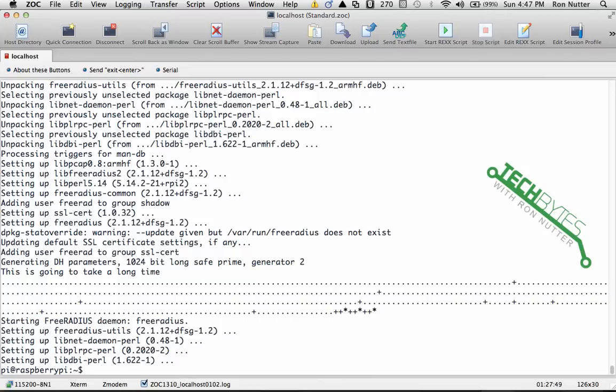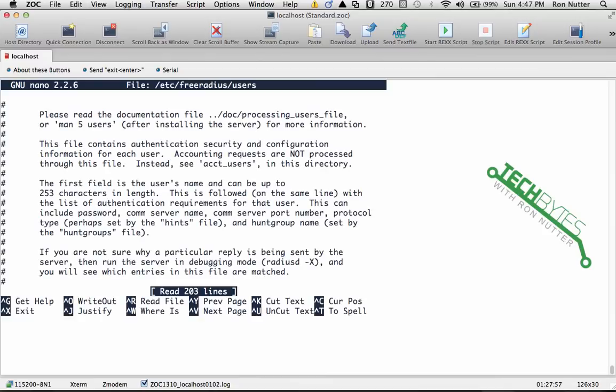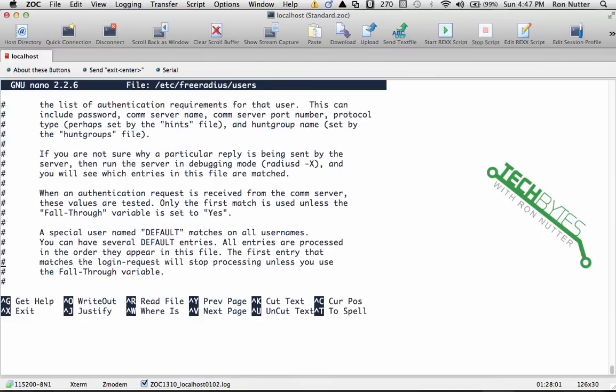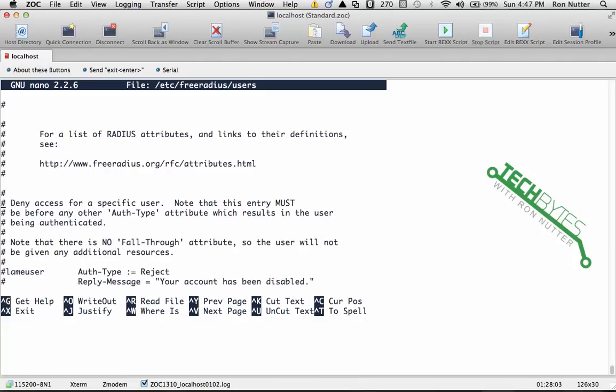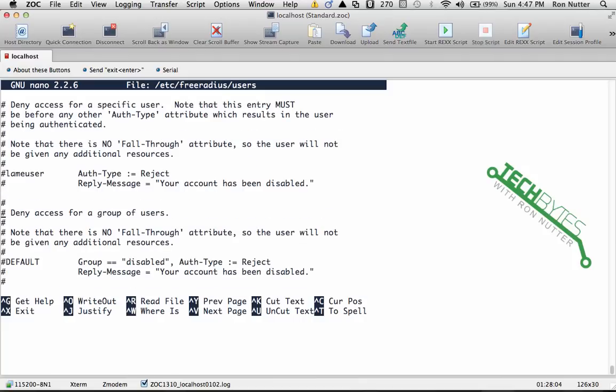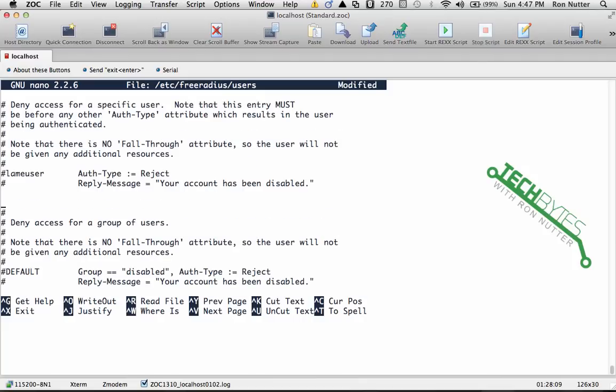The first thing we'll want to do is set up a username to start with, so we'll do sudo nano /etc/freeradius/users. You'll see it's already got a pre-populated file and this has been very well documented, so we'll just kind of cut to the chase with what we're gonna do here and create a user.